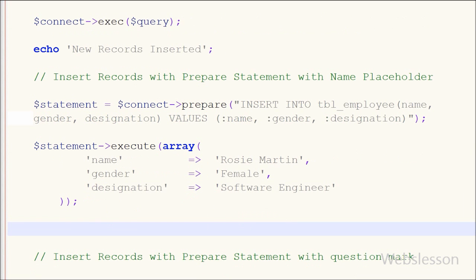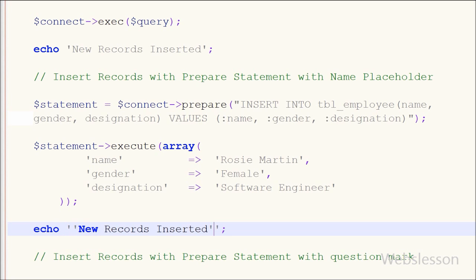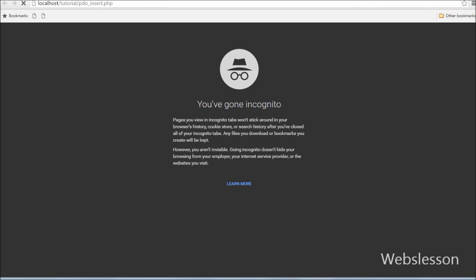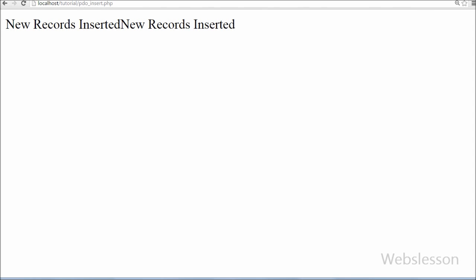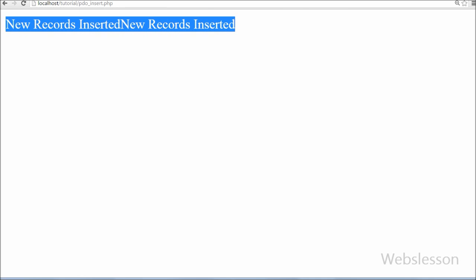This is how we execute a prepared statement with named placeholders. For the output message I write an echo statement with 'New records inserted', save the page, and show the output in the browser. You can see the message appears on the browser screen, and you can also verify the data was inserted in the database table.